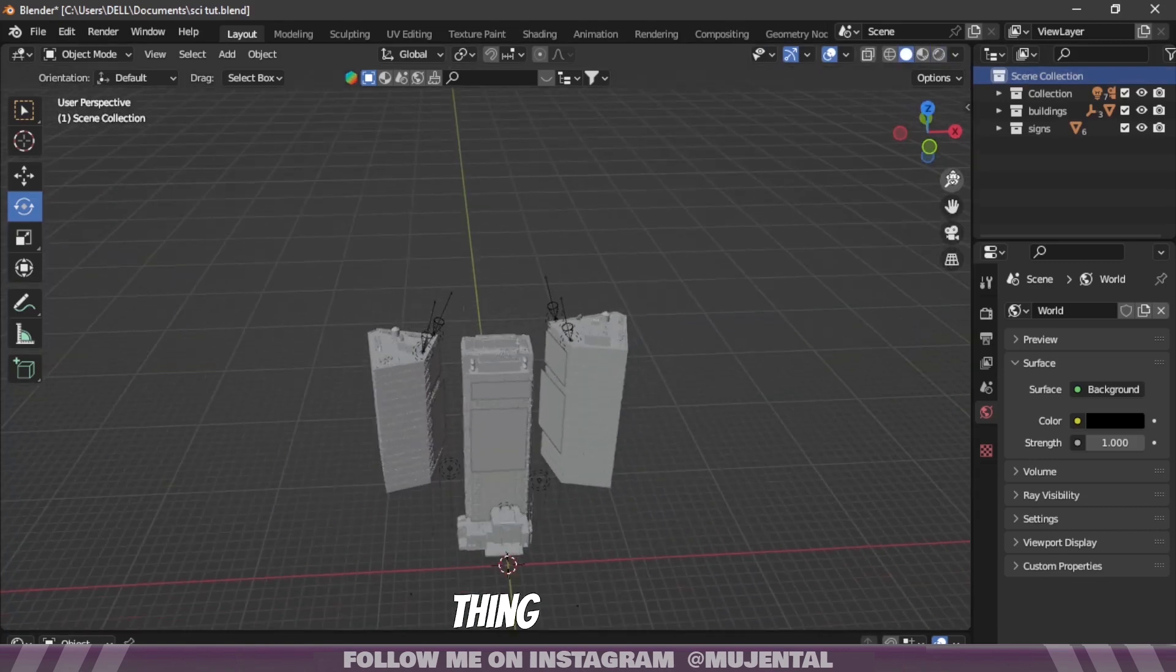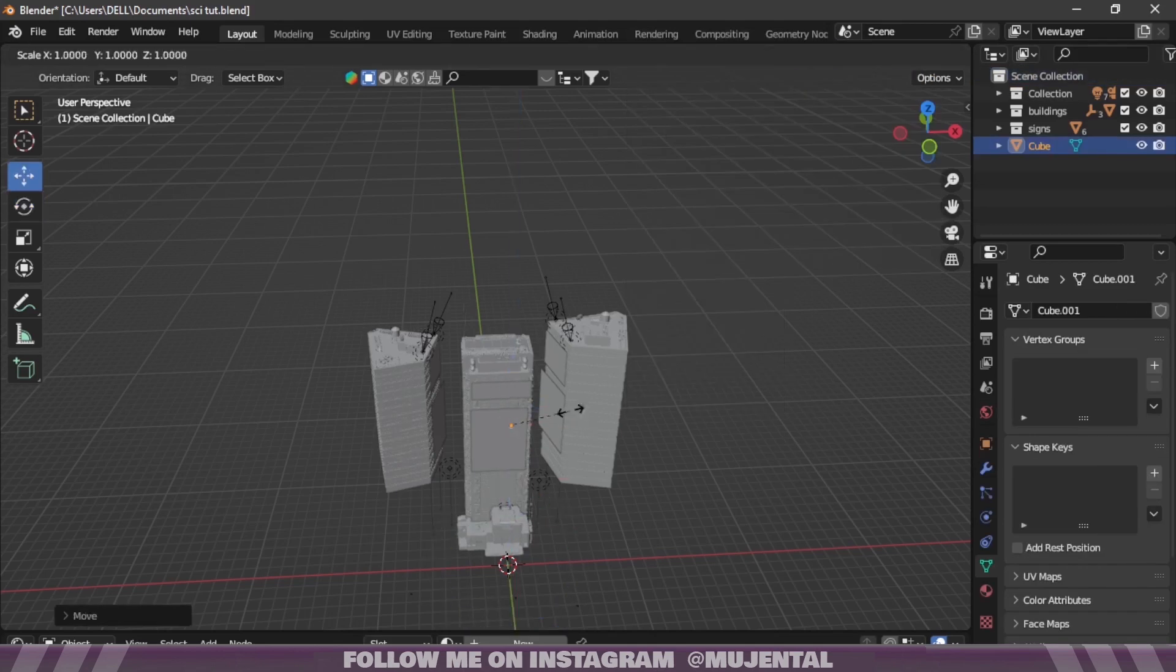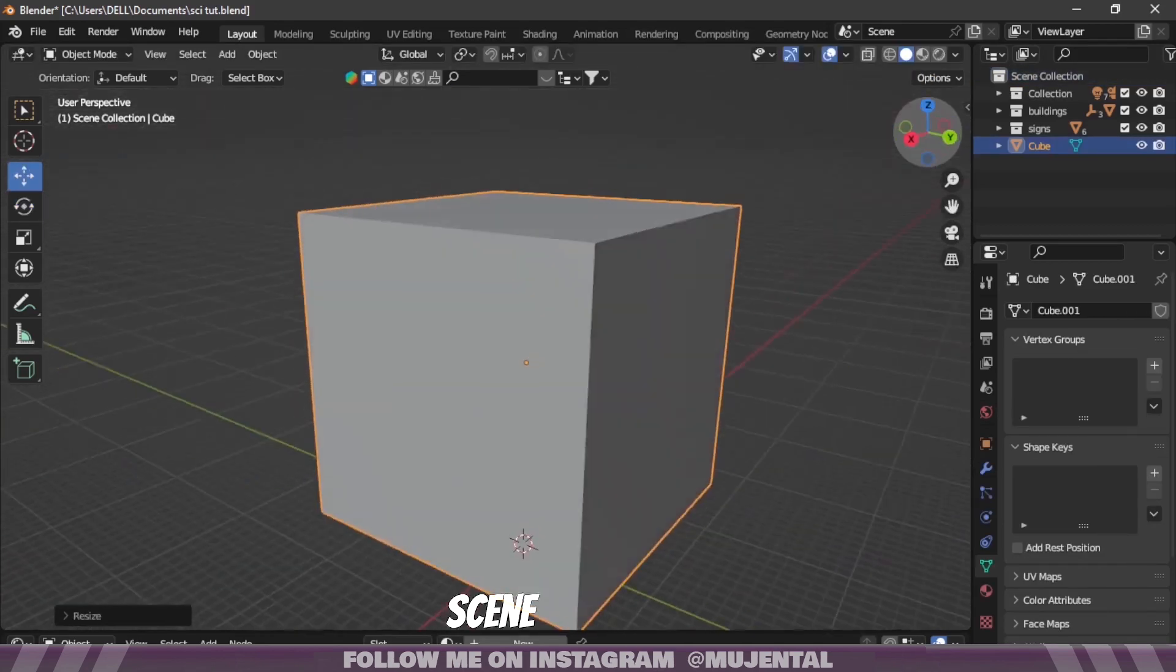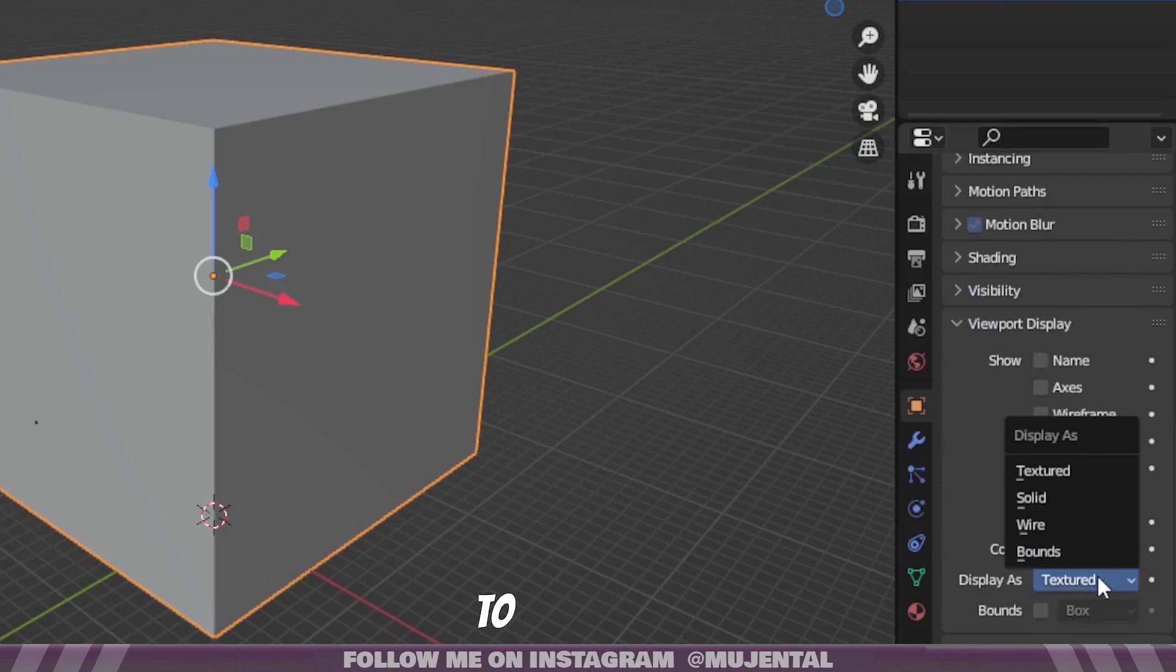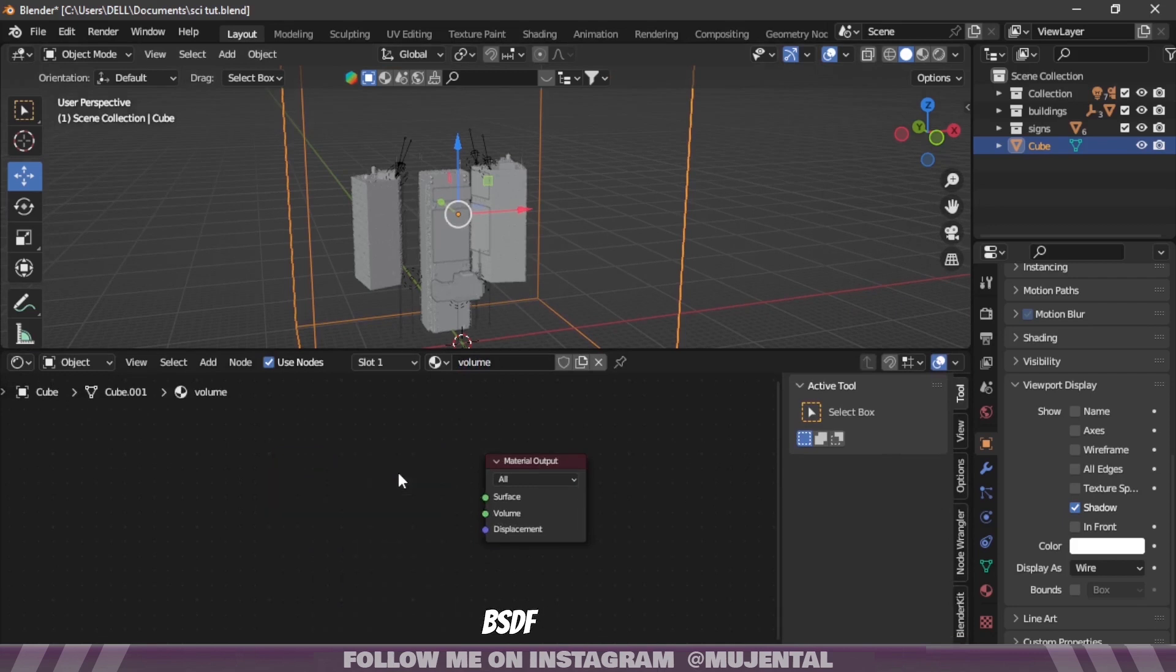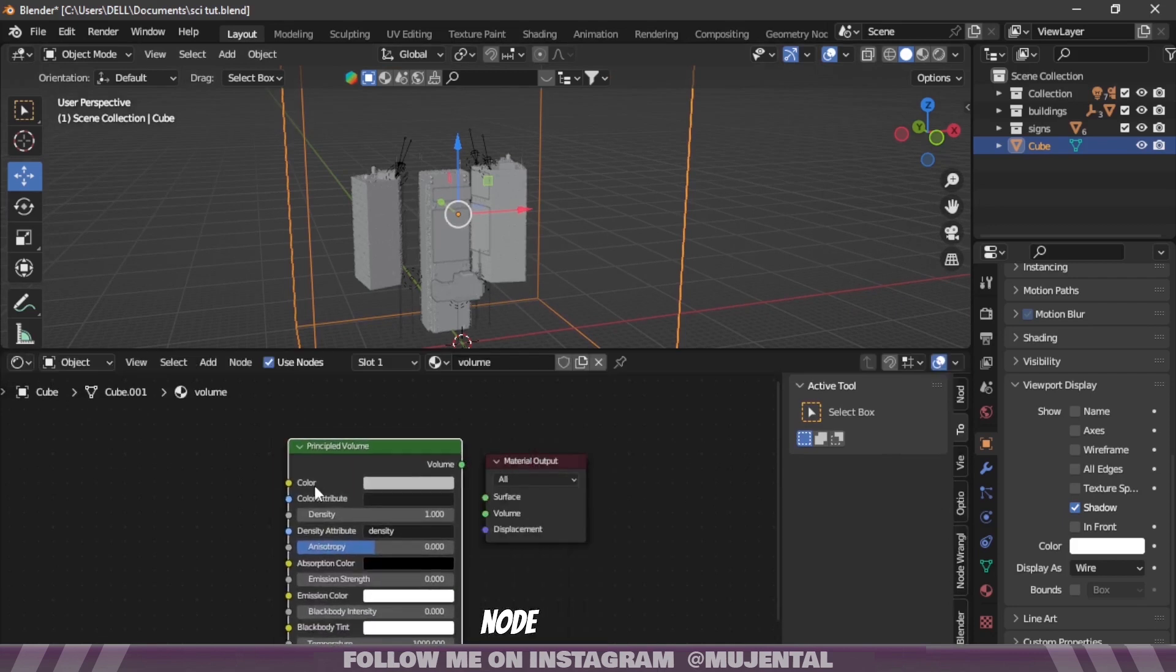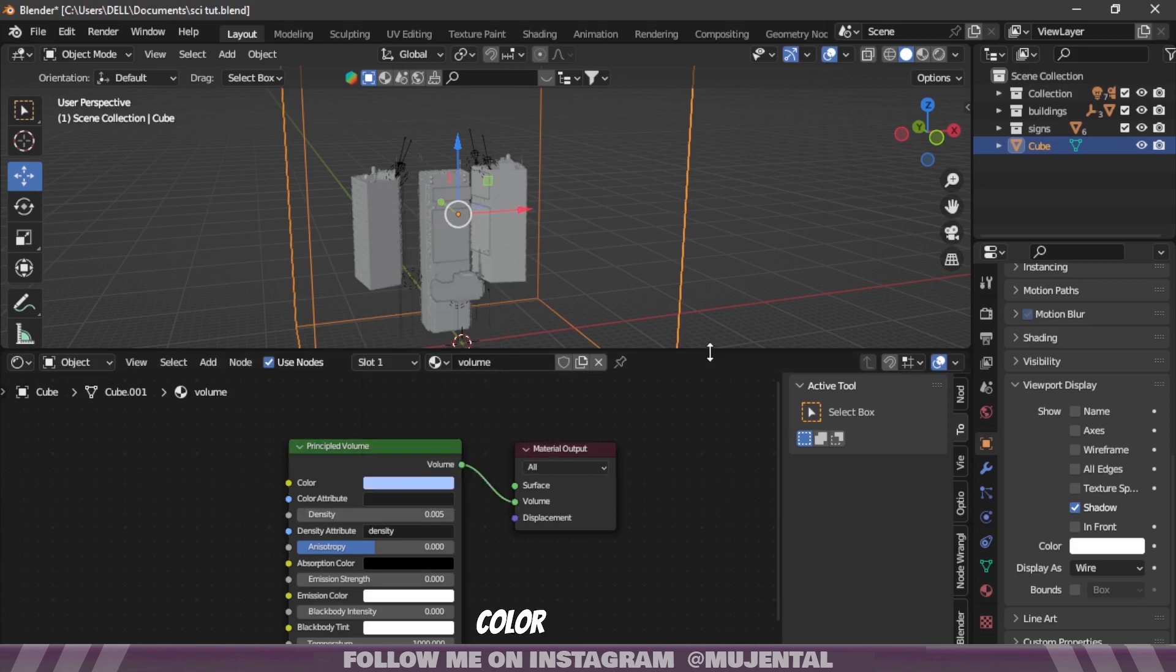And now the last thing is to add the volumetrics. So for that, add a cube. Scale it up so it covers the whole scene and change its visibility to wire. And then in shader editor, delete the Principled BSDF and add a Volume Scatter node. And connect it to the volume output. Change the density to something like 0.005 and also choose a blue color.